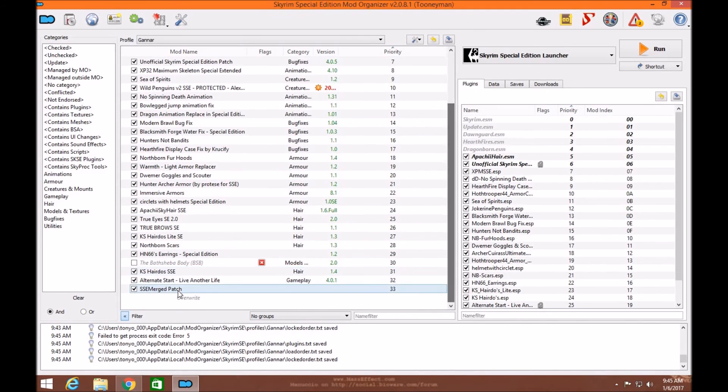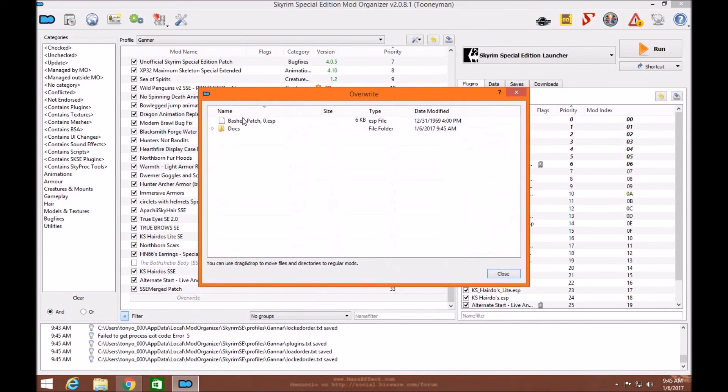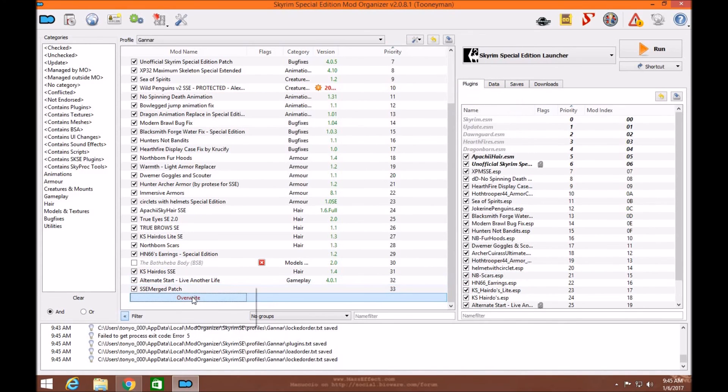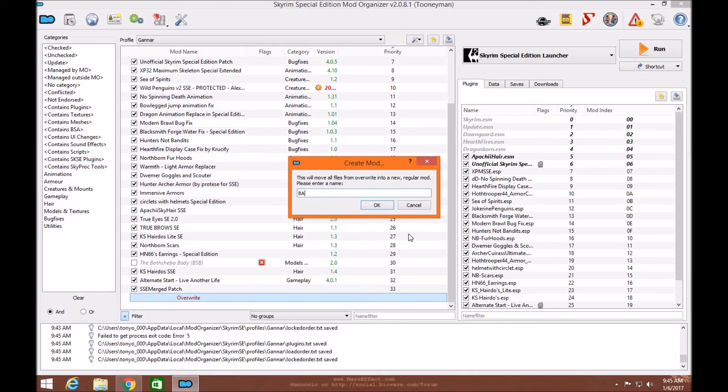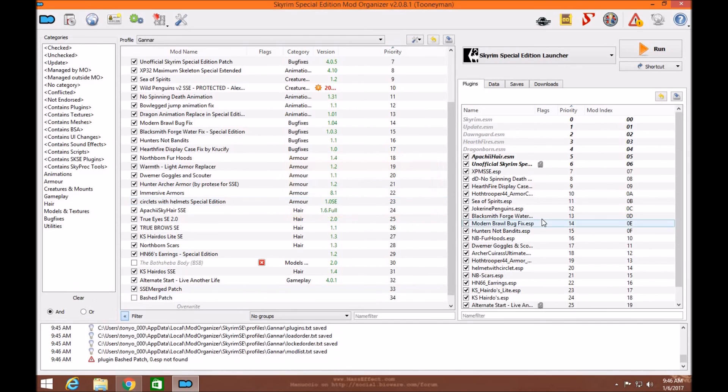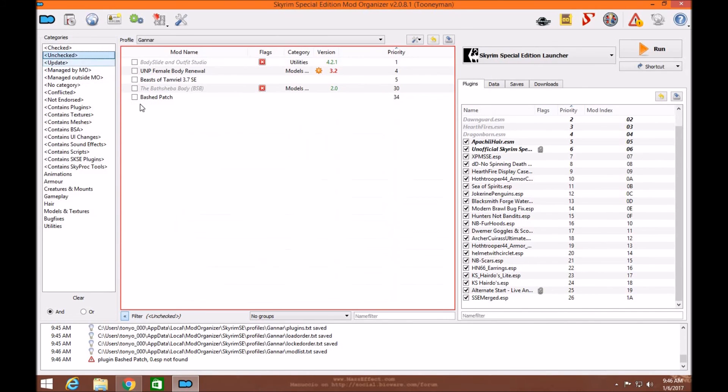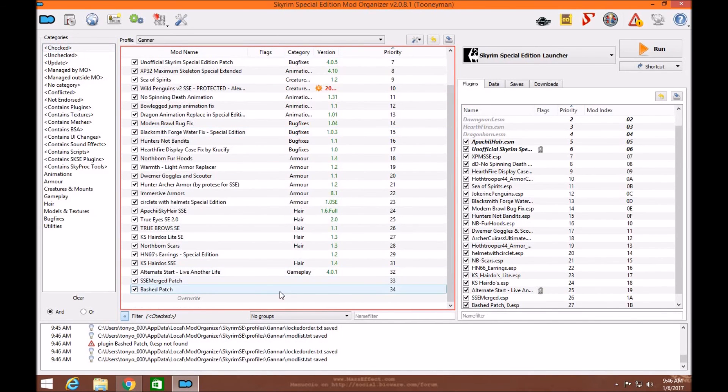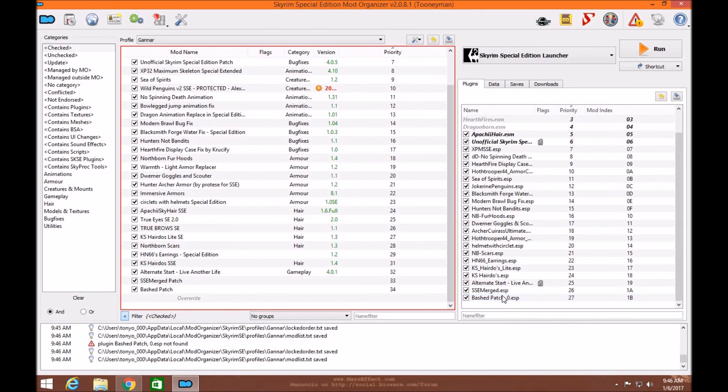Come down here. Right click. Make sure your ESP is there. It is, along with the documents. Close. You're going to right click and Create mod. I'm going to put bash patch. Click OK. Now, the ESP is not there even though you created it. You have to go to uncheck, then check it. And there you have your bash patch. There's your merge and your bash patch.